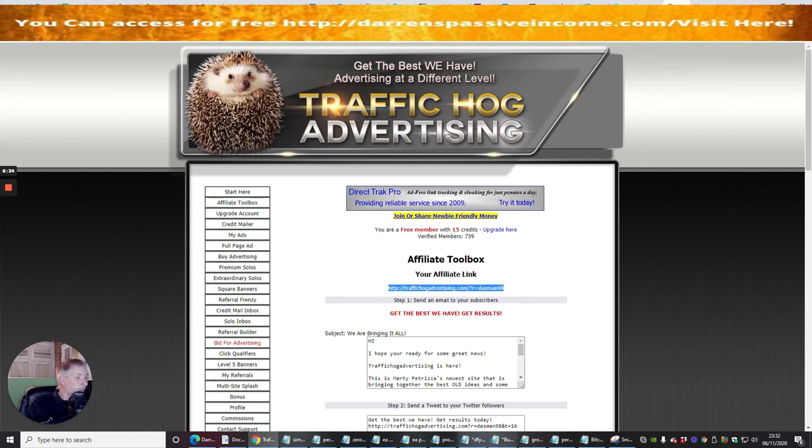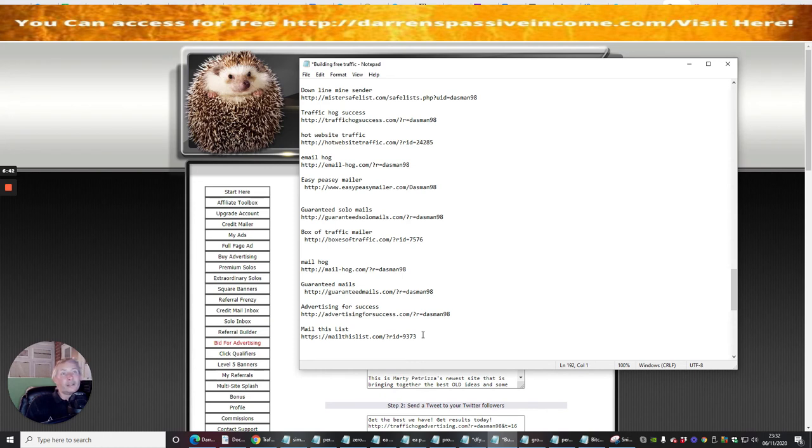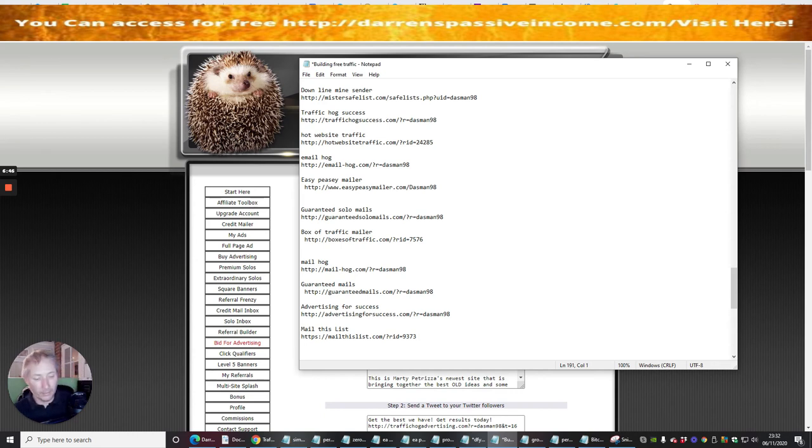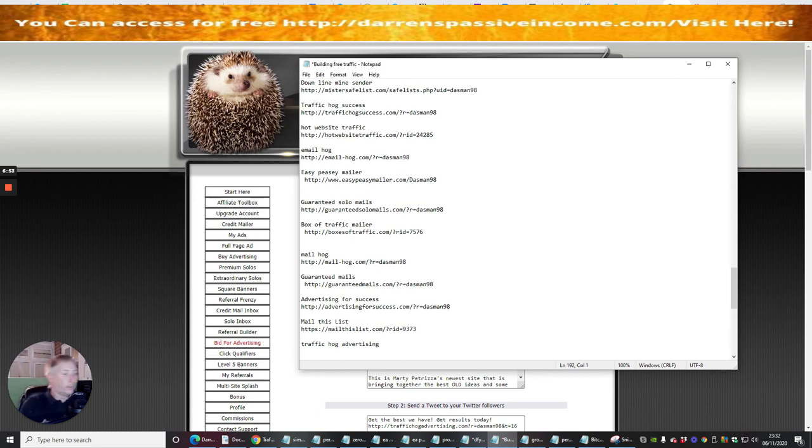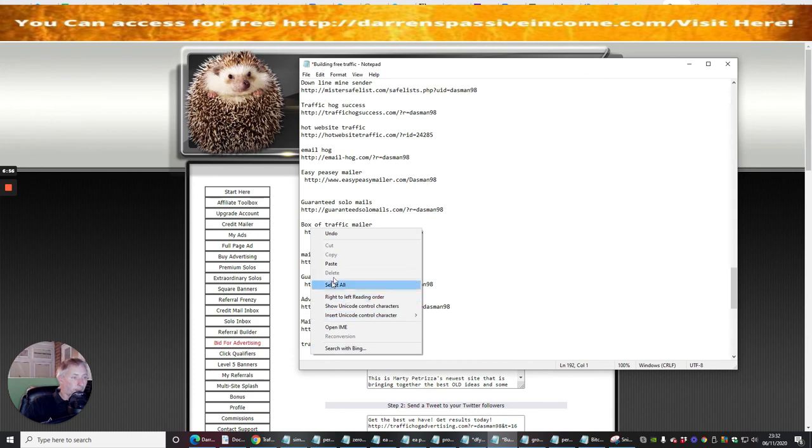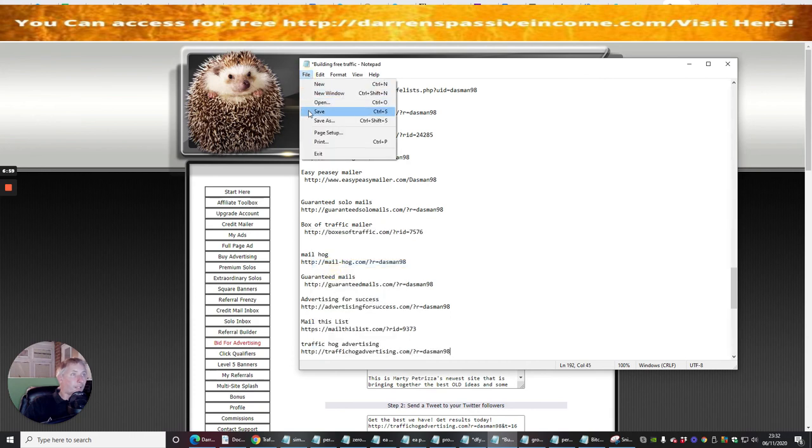This is the important one - the affiliate link which I'm interested in. I'm going to go into my builder, which is this bit here. This is Traffic Hog Advertising, which is what I'm doing, so I need to just type in Traffic Hog Advertising like so. Then I'm going to copy in my link and paste that, and then I'm going to save that.